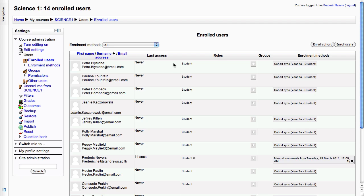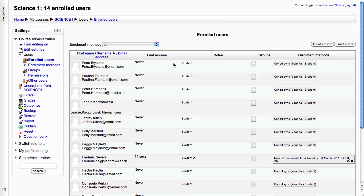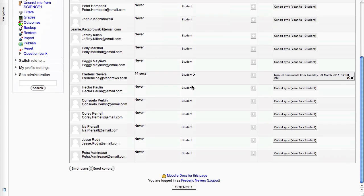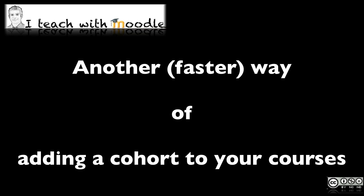And so this is the first way. Here you've got your 17 students plus myself that was enrolled already.